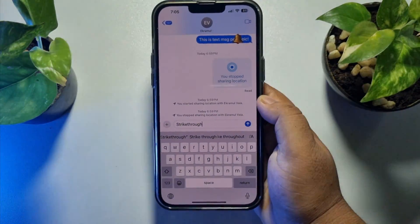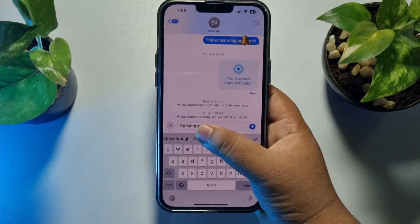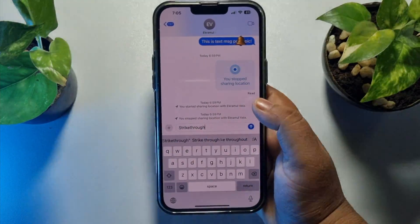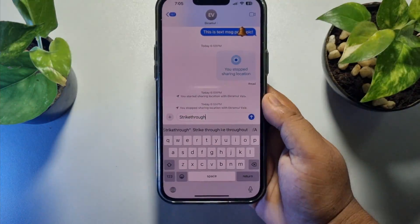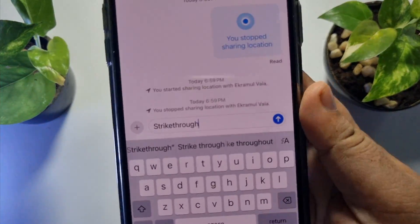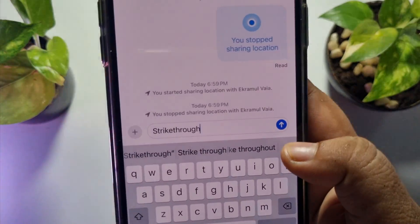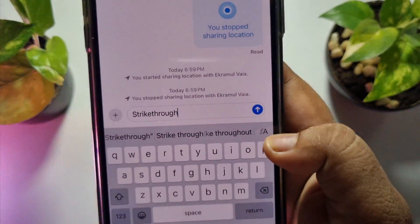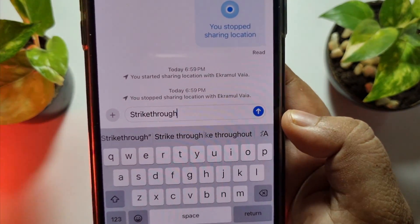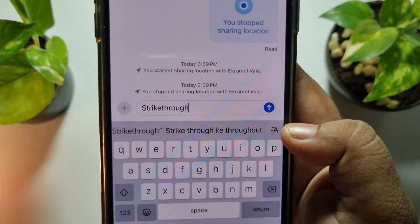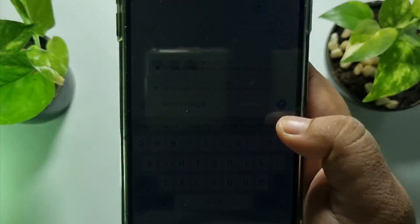And now I want to make this text strike through. To do that, on your keyboard at the top right corner, you will find this A icon. Just tap on this A icon.